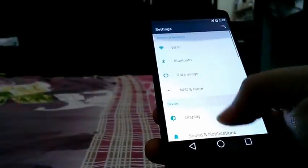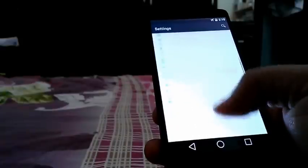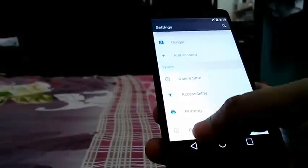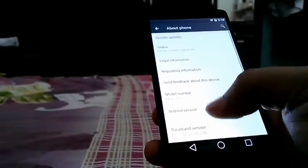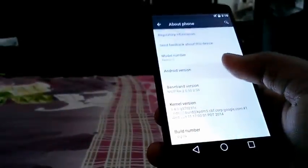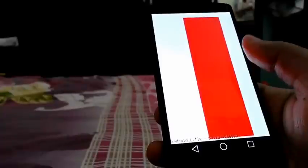Wow, this looks good. I think Android has gone white — Android settings have gone white. This is the L.